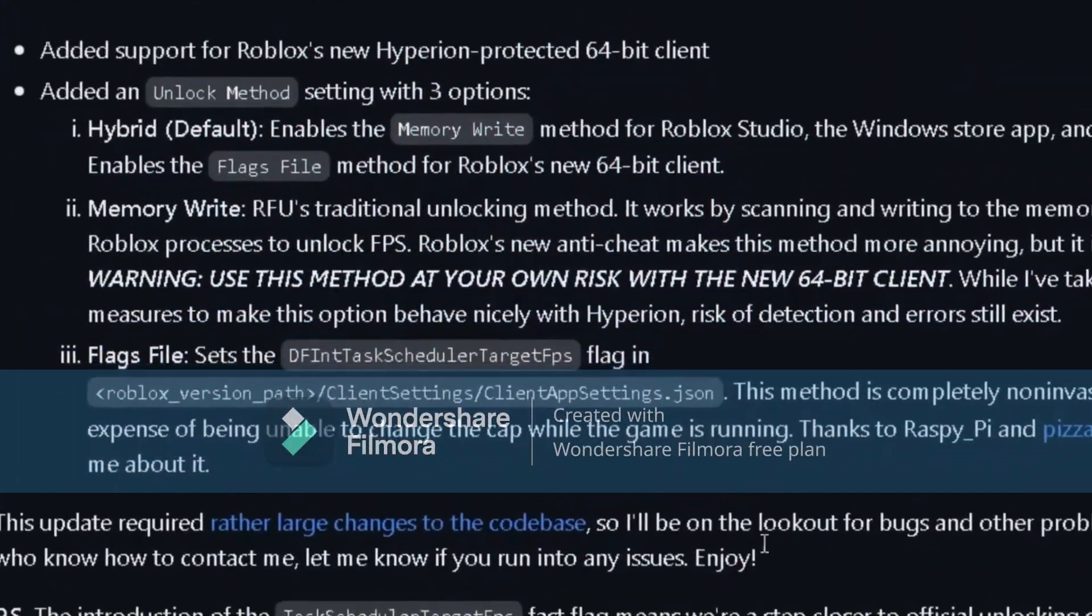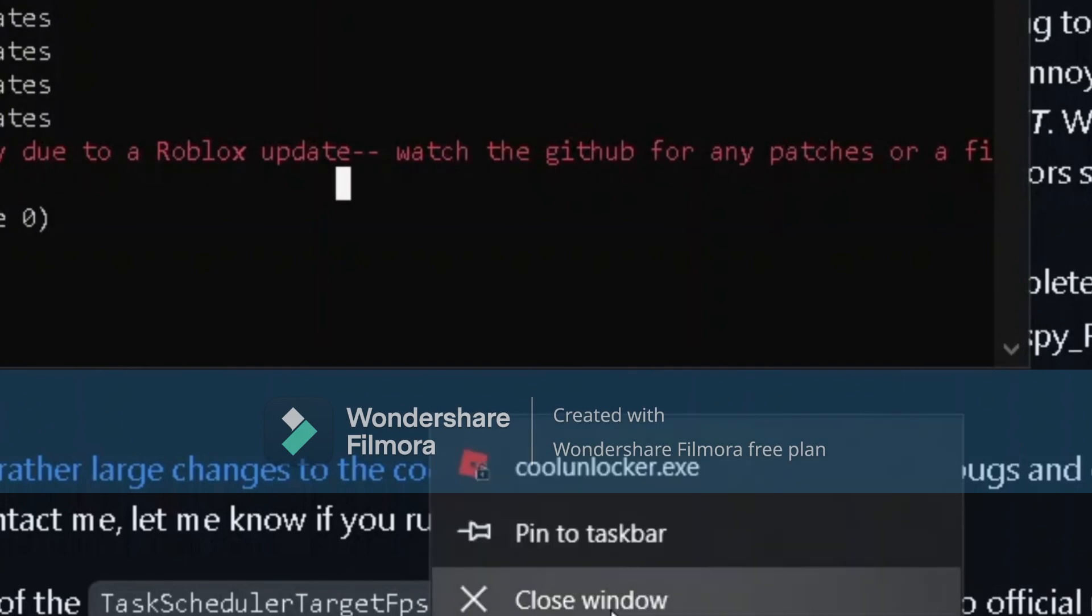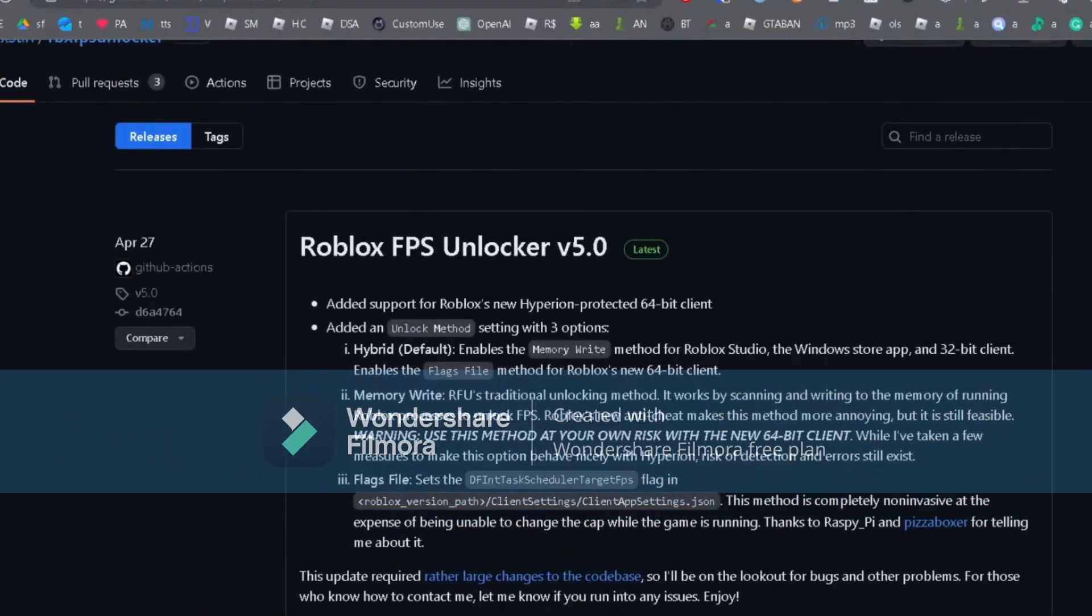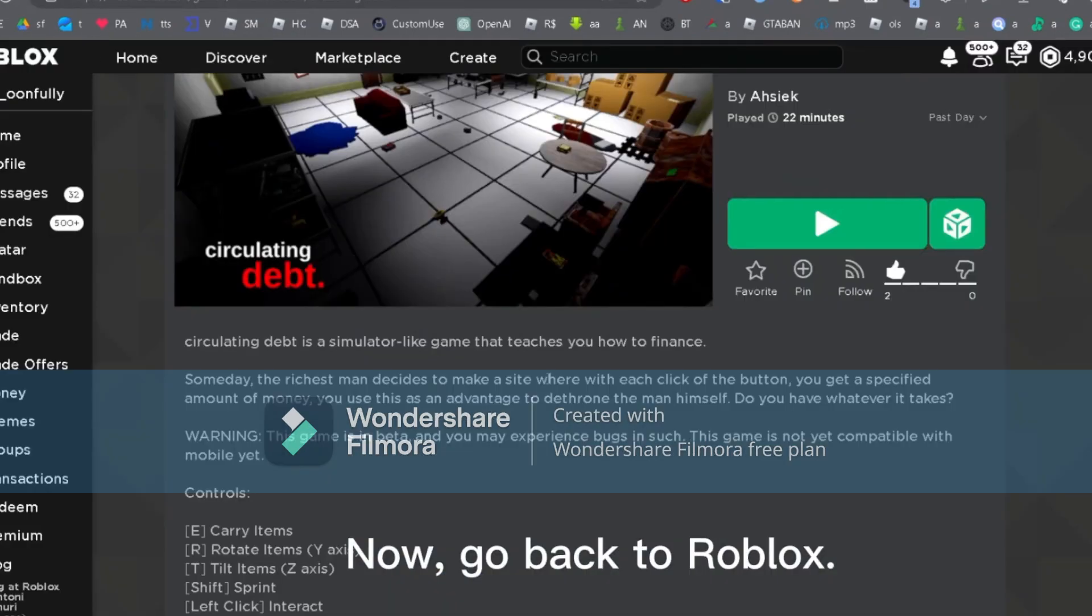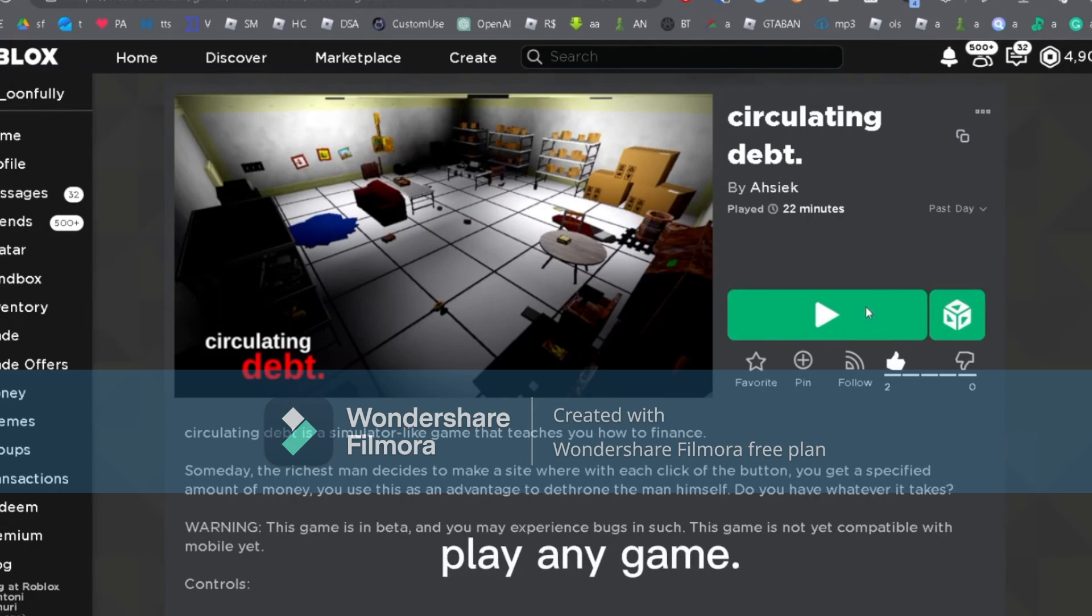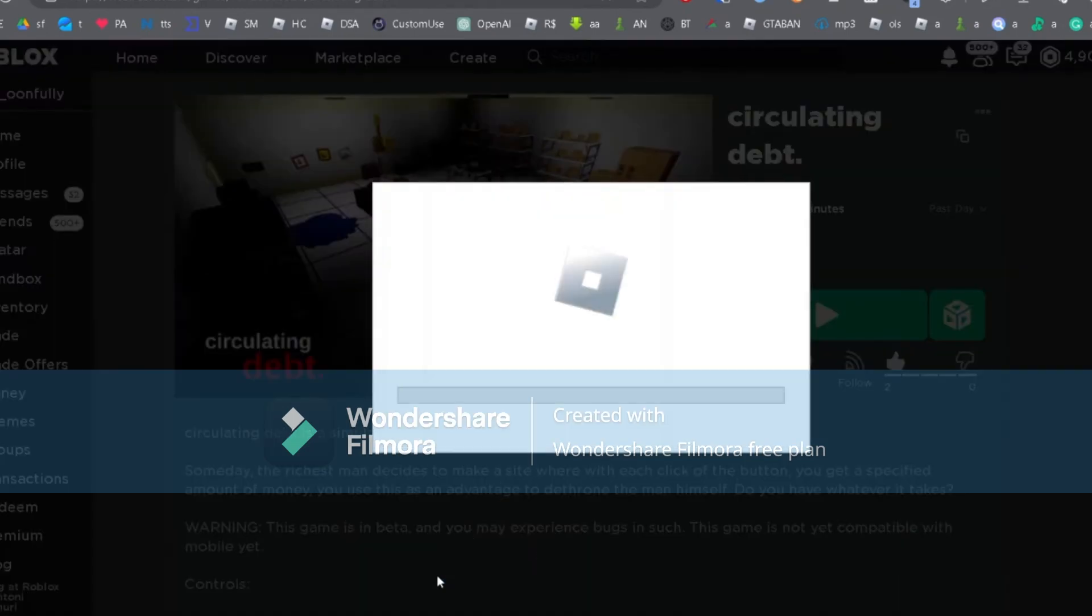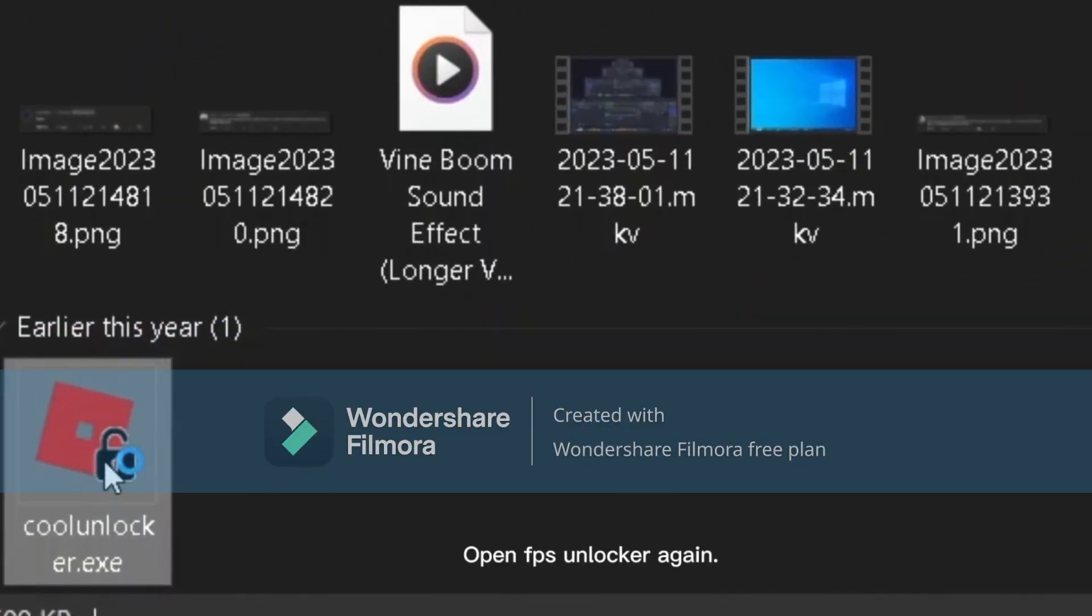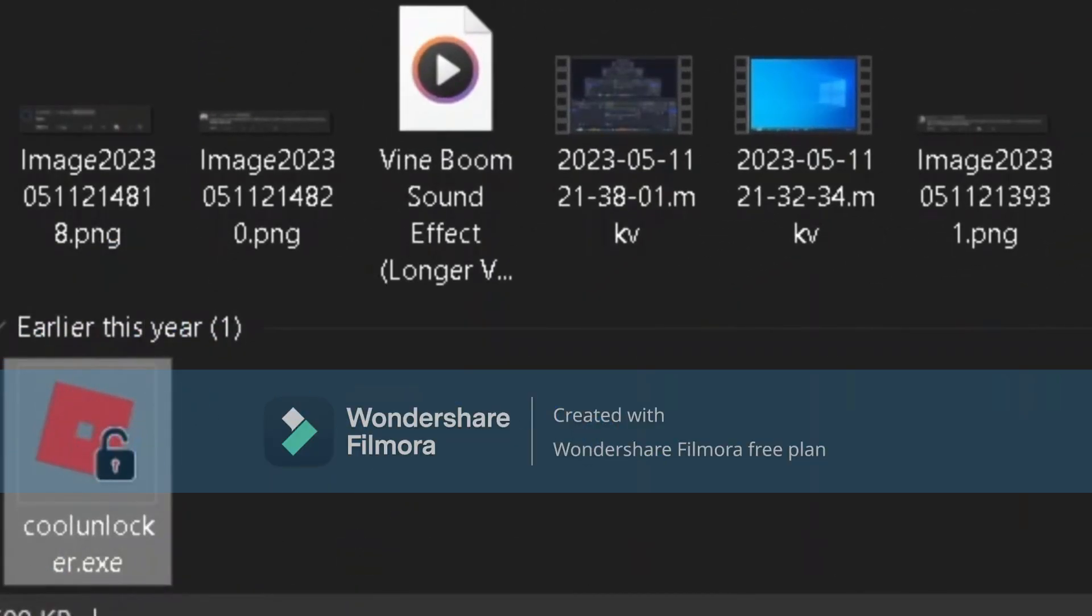First, you have to close it - just click close window. Then we should go back to the Roblox application and play any game. Just choose any game that you want and open the FPS Unlocker again.